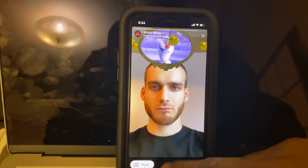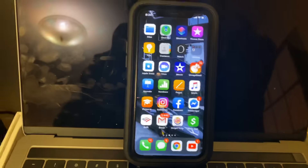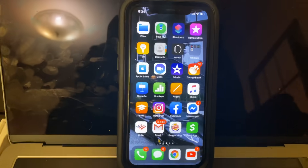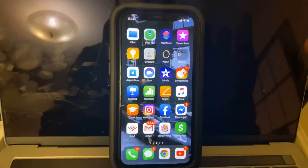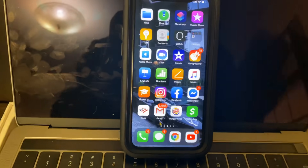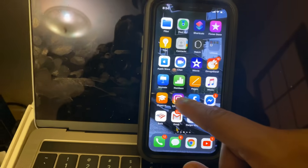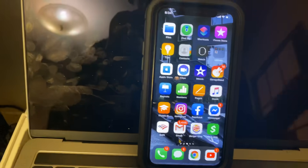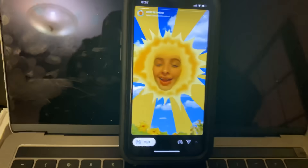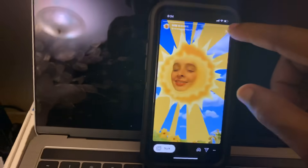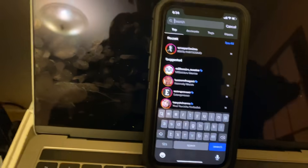I'm just gonna get right into it — I don't want to waste your time. The first thing you need to do is have your phone out and follow the steps. Everything I'm about to do in this video, just do it step by step and you should be good to go. The first thing you need to do is click on the Instagram app. If you don't have Instagram, go ahead and download it from the app store.